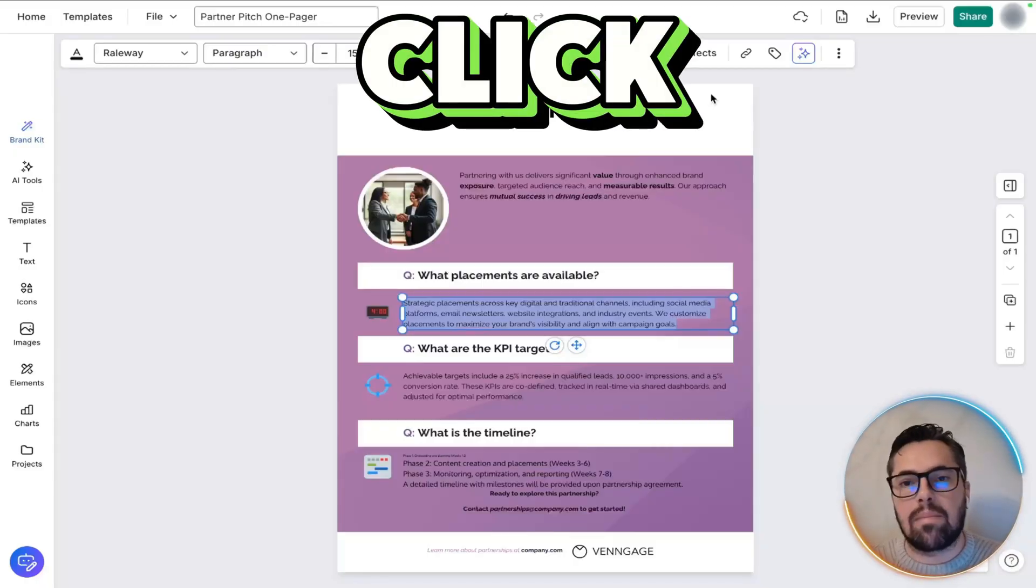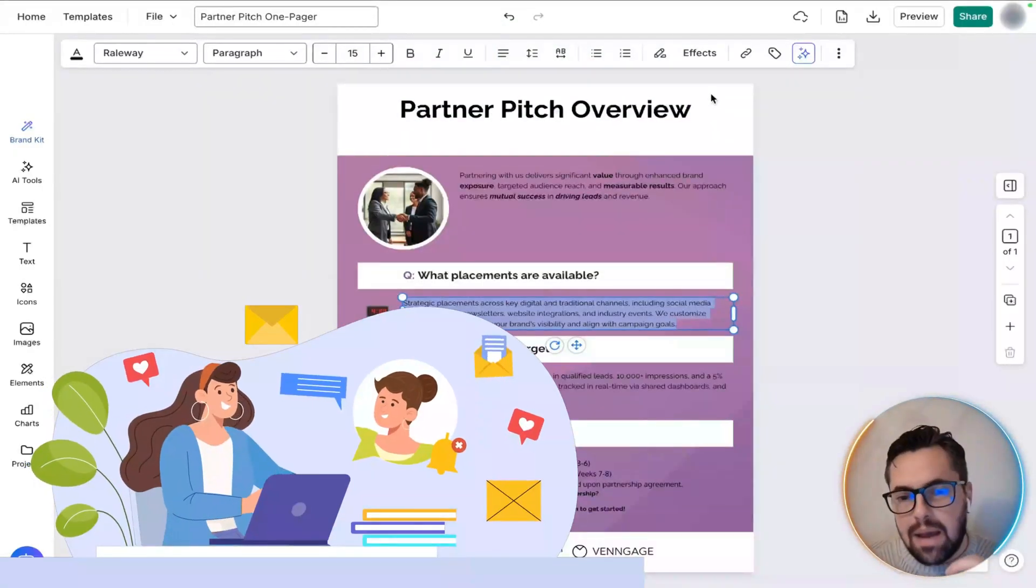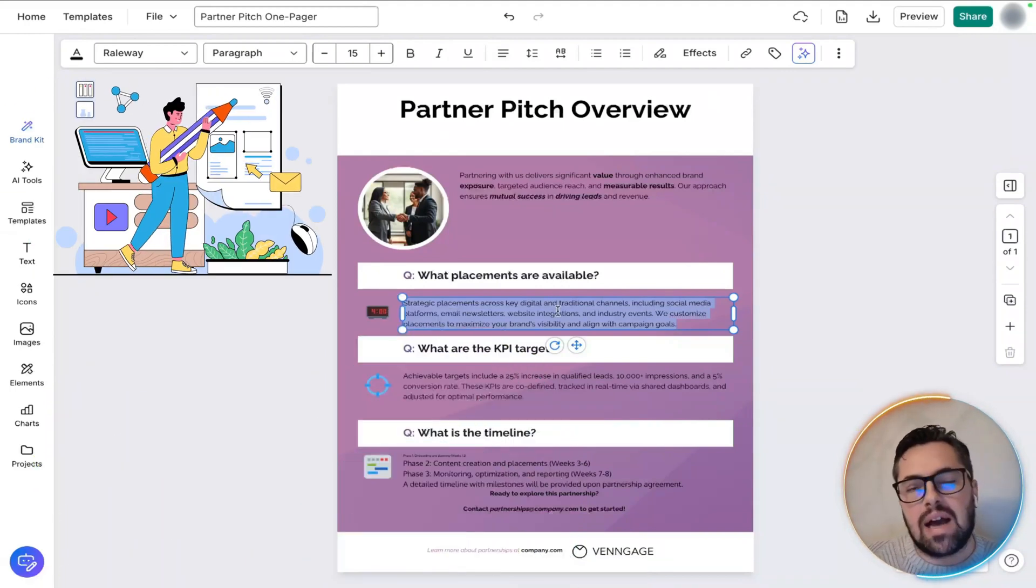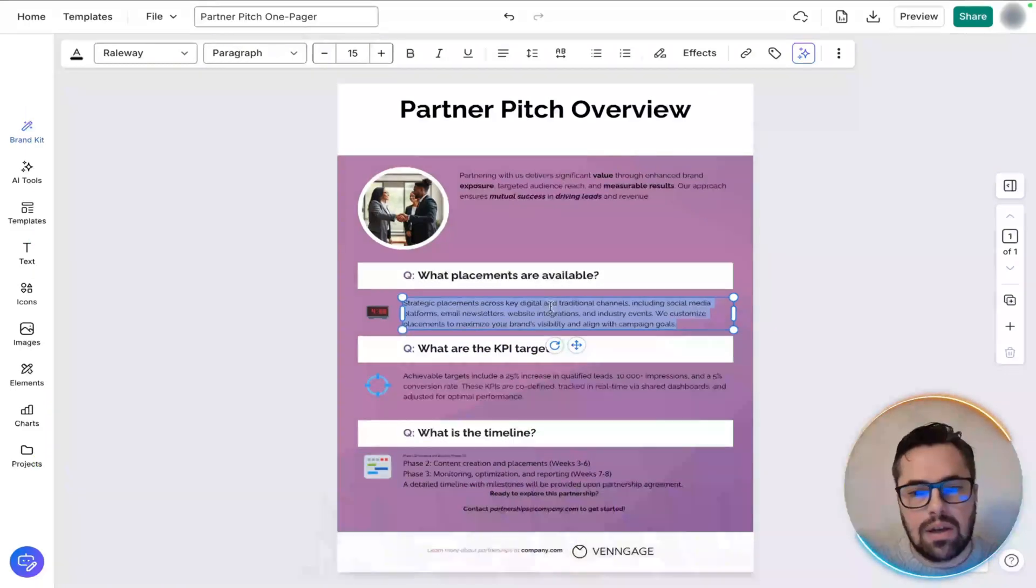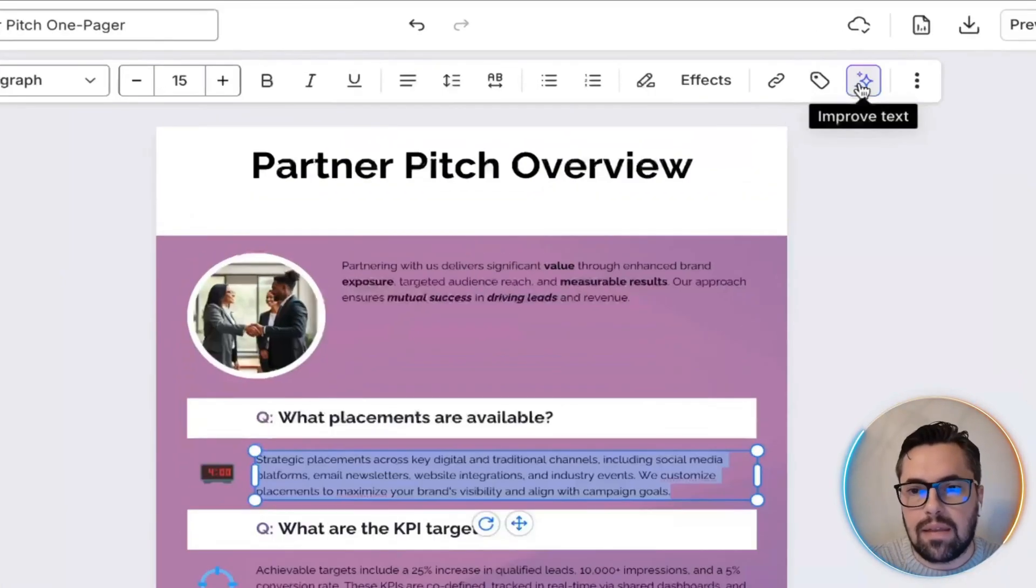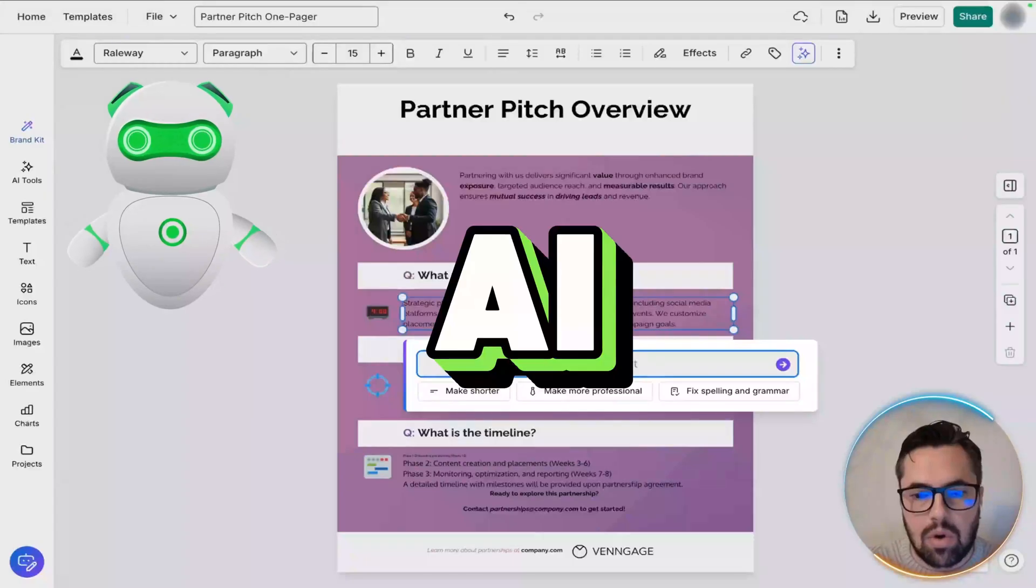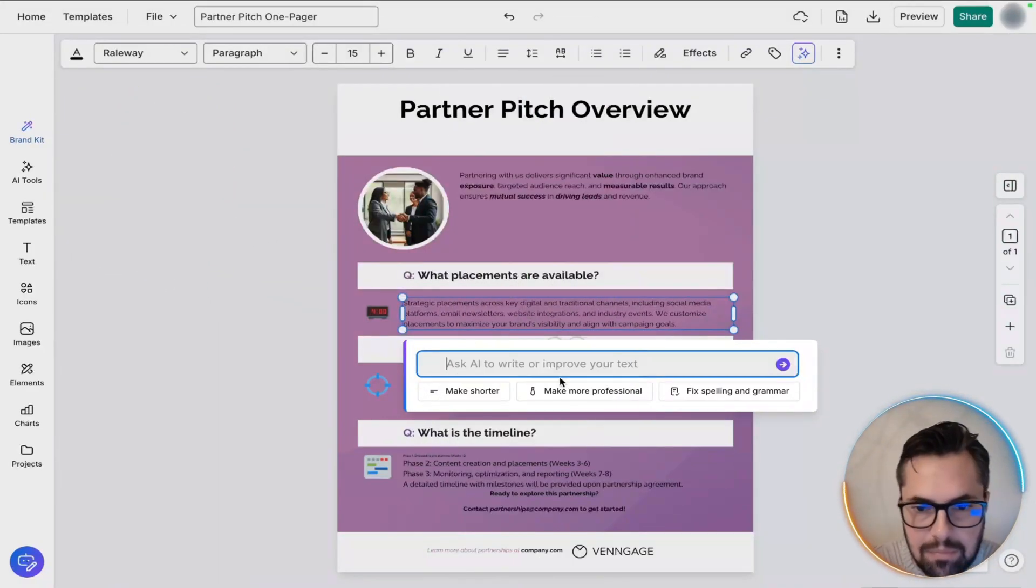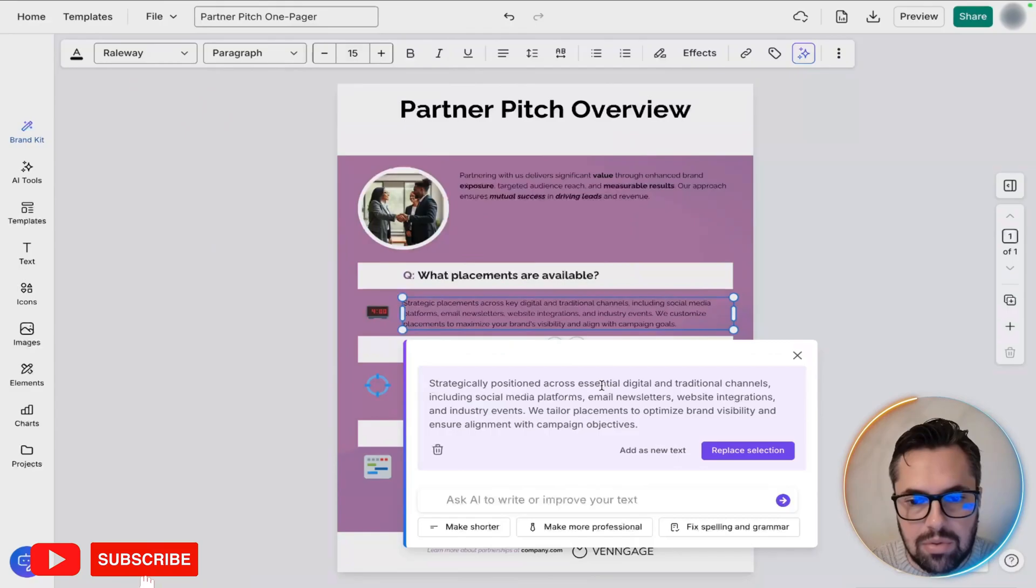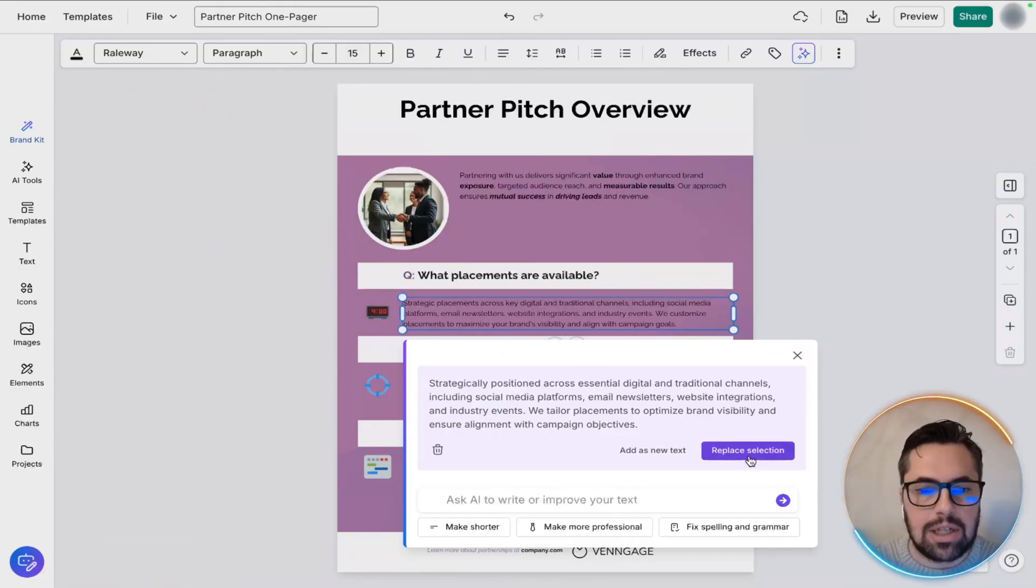With one click, you can make a placeholder sentence crisp and professional. It's polishing without manual rewriting. And the way you do that is you highlight what you want, and then you come up here and click improve text. Ask AI to write or improve your text. Let's make it more professional. So, it replaces what it says with something more professional. As you can see, that looks really clean.